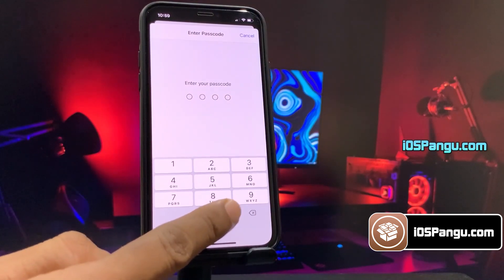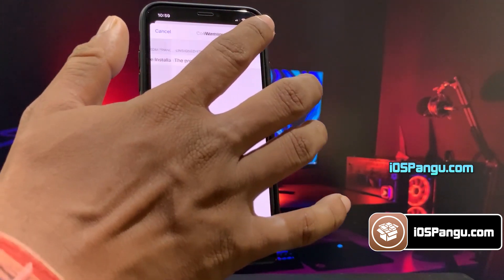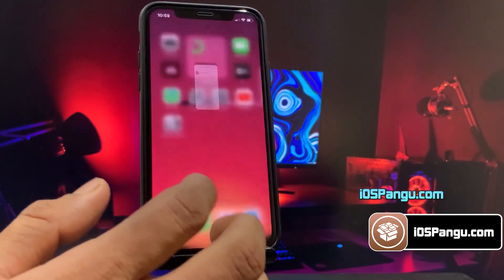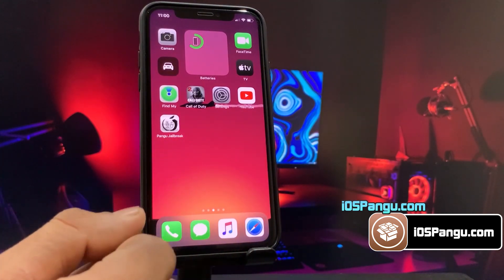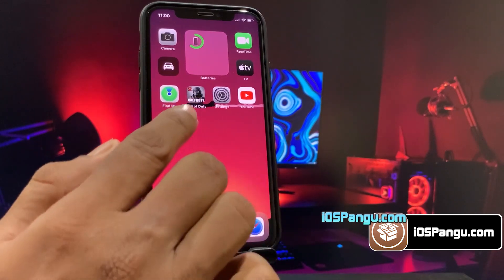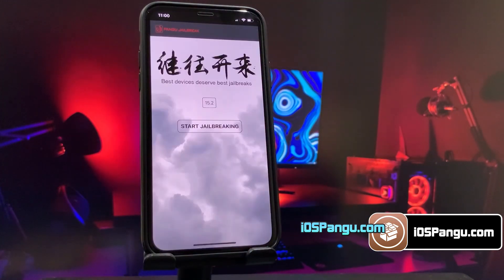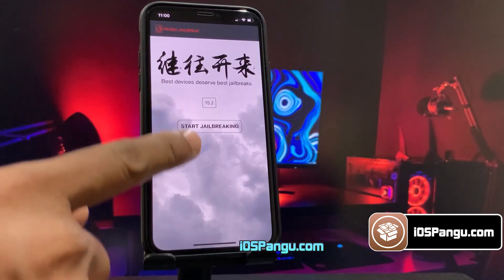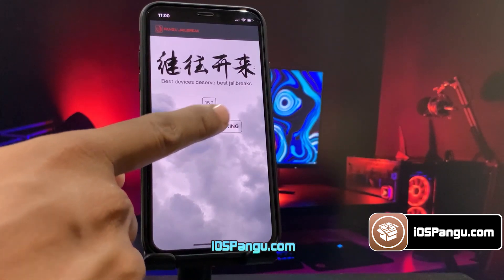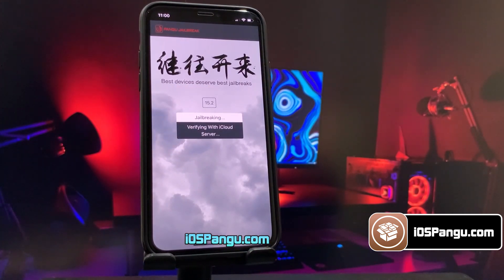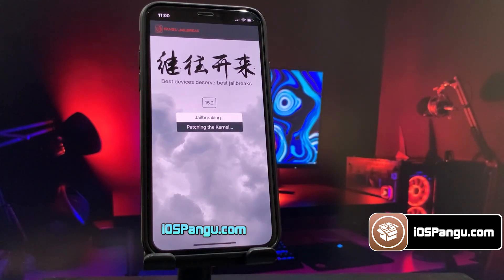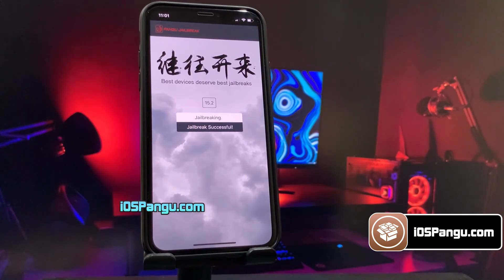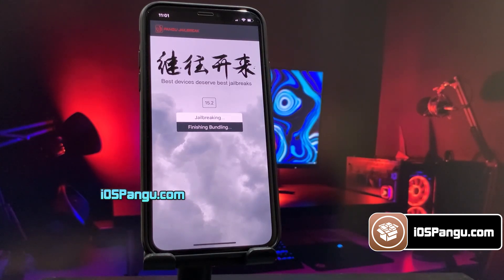Enter your passcode, then click Next and choose Install again. The Pangu configuration profile has been installed. Go ahead and open it up — it will show you the current iOS version running on my phone. Finally, click on the jailbreak button. Pangu has begun the jailbreaking process and it should take around two to three minutes to complete, so I'm going to fast forward this part.